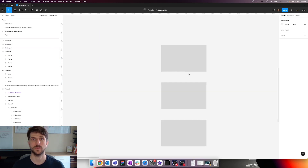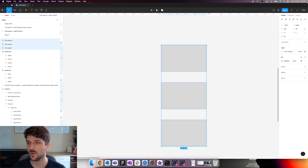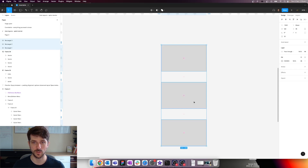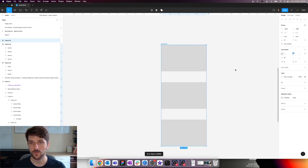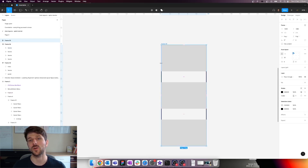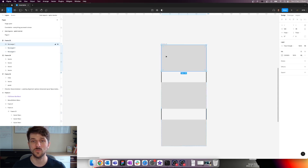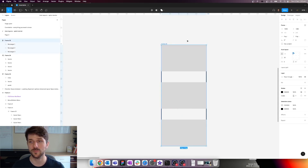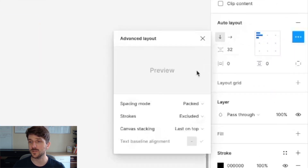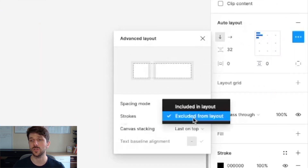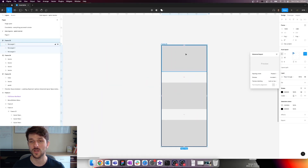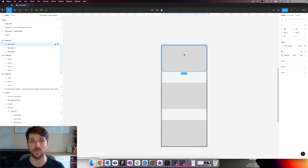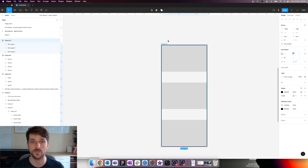One more thing to be aware of when creating auto layouts: if you want your auto layout to have a stroke, the stroke is not considered in the auto layout calculations by default. The child objects take precedence and the stroke doesn't get computed into the spacing. To fix this, select the auto layout frame, hit the ellipses, and where it says strokes: excluded, change it to include in layout. This will adjust the object or parent frame size depending on your sizing constraints.